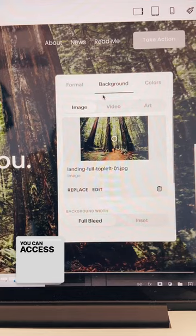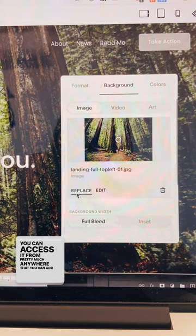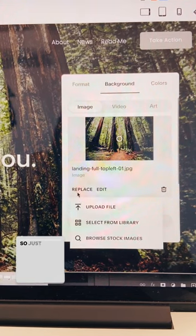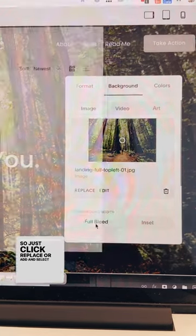Did you know that Squarespace actually has an image library? You can access it from pretty much anywhere that you can add an image — just click replace or add, and select from library.